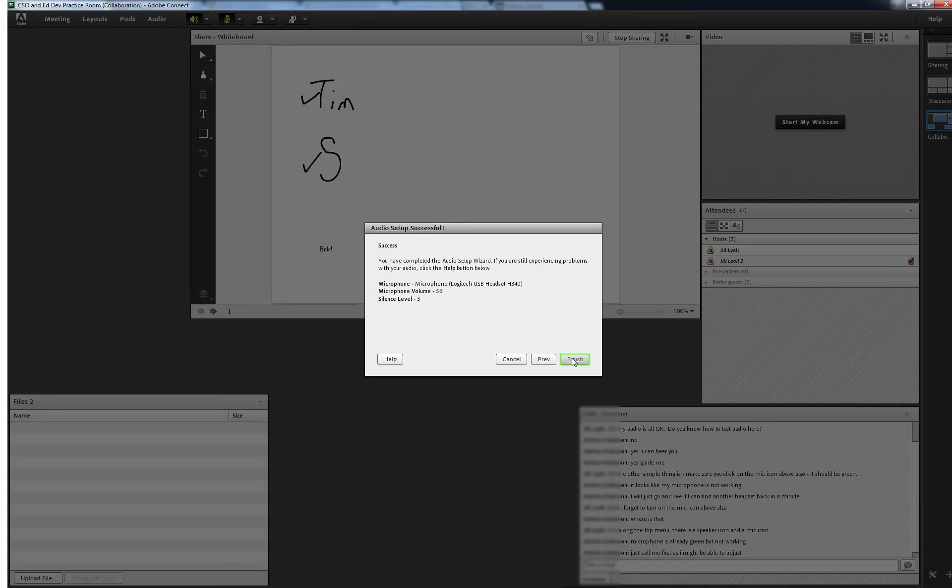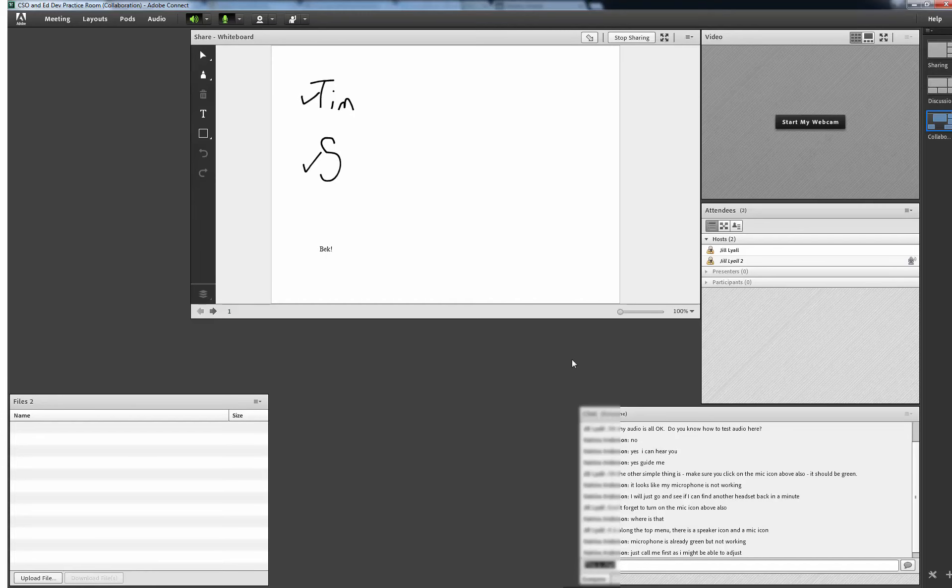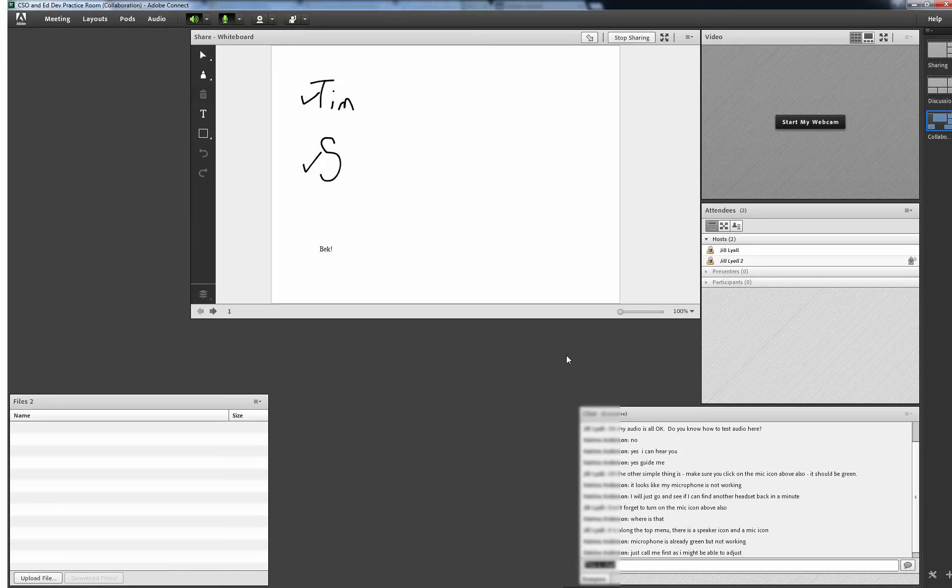If you have completed the Audio Setup Wizard and everything is working you will be ready to start your meeting. If you have hit problems with either the microphone or speakers there are other checks you can do. This will be covered in another segment on Adobe Connect and there is also a student guide to Adobe Connect that has similar information.